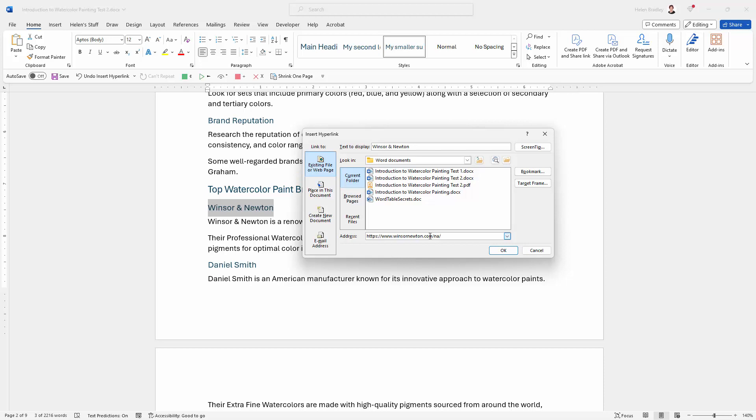We're just going to read that off and make sure it looks correct. Because we copied it from the web, the chances are about 99.99% that we've got this correct, which is a really good reason for copying and pasting from the website rather than typing it in by hand, because it is really easy to make a mistake. And in this one particularly, because I'm used to Windsor being W-I-N-D-S-O-R, but in actual fact, the company name is Windsor without the D. So it would be an open invitation to make a mistake here for me.